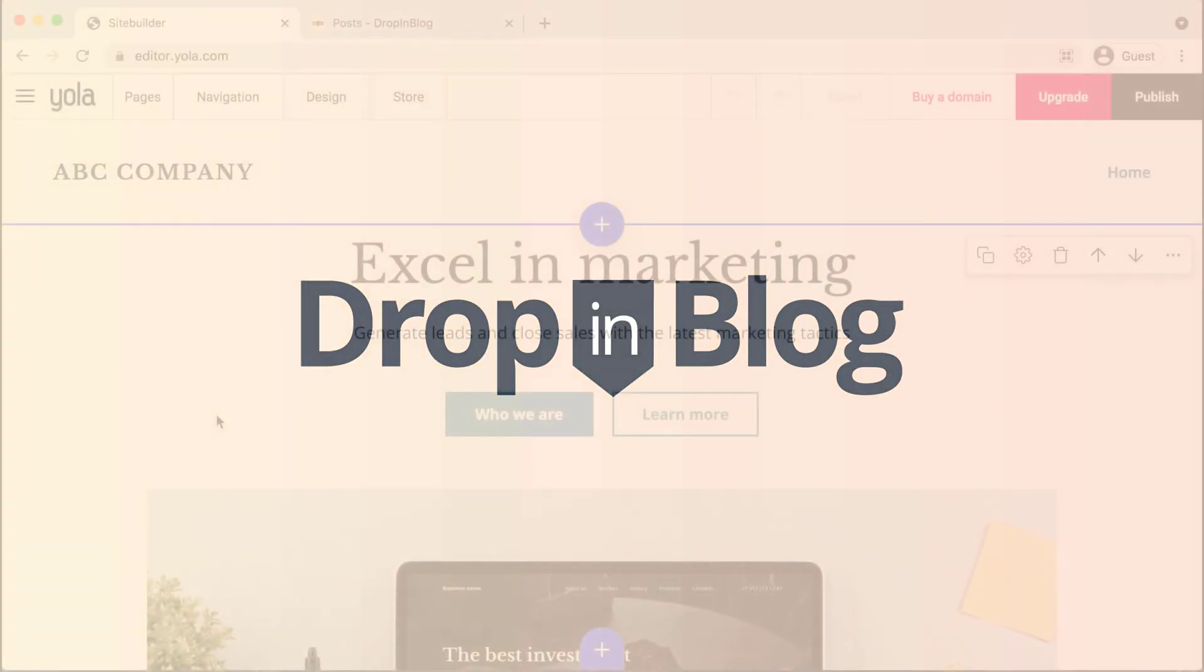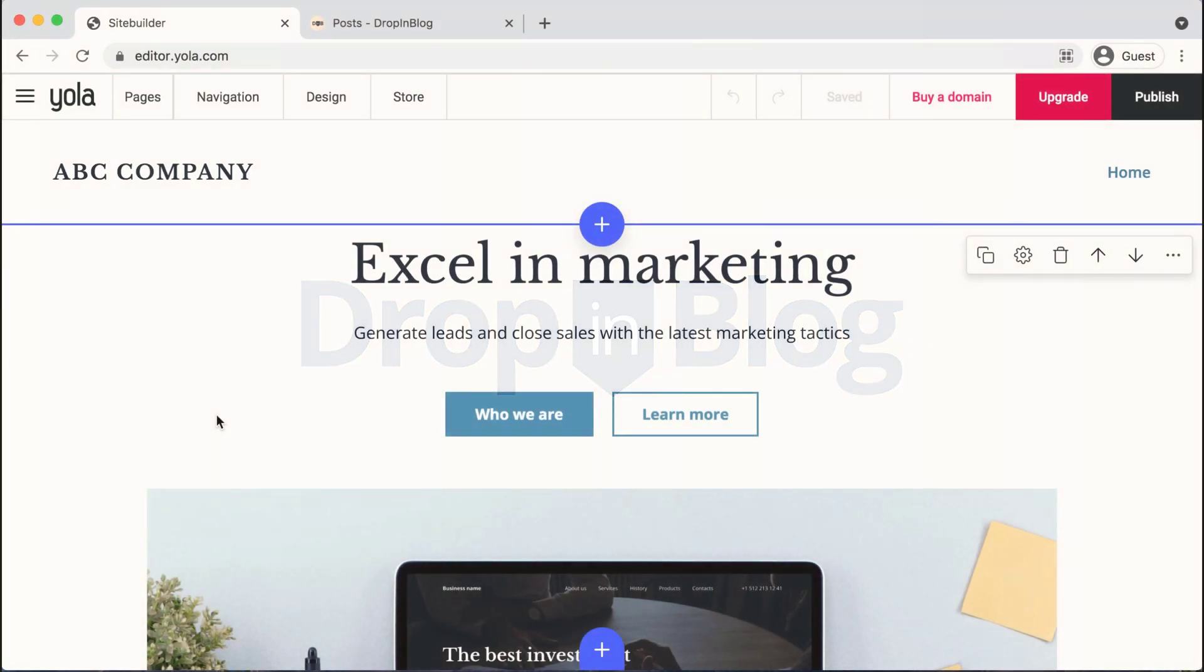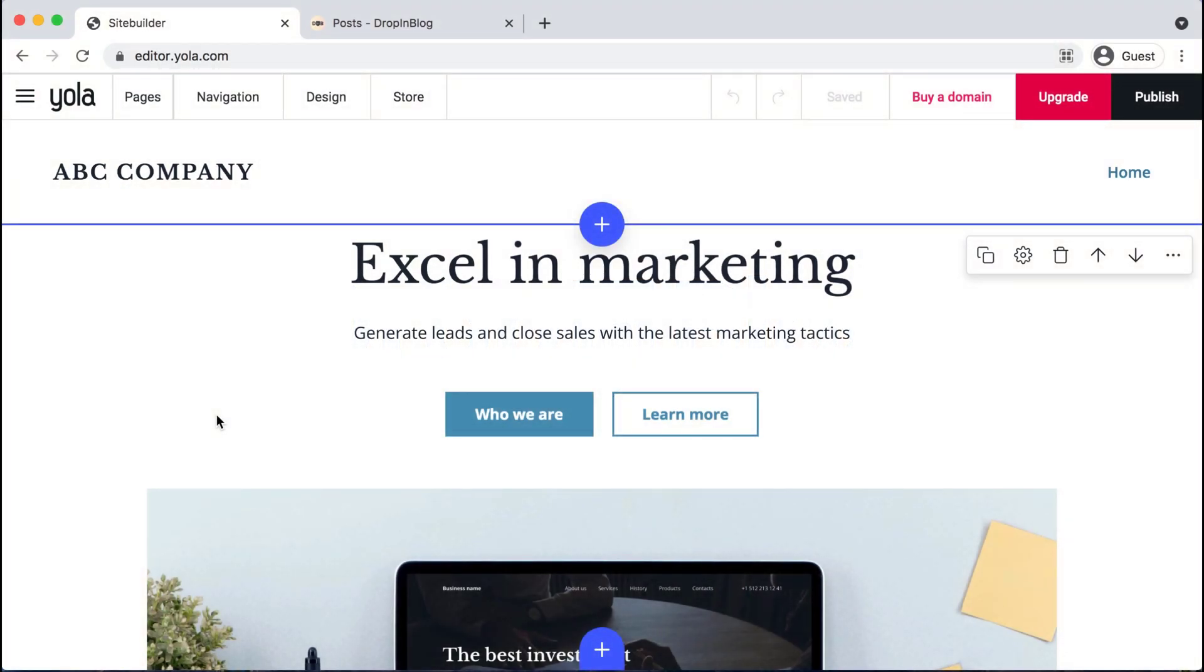Today, I'm going to show you how to add a blog to your YOLA site using Dropnblog.